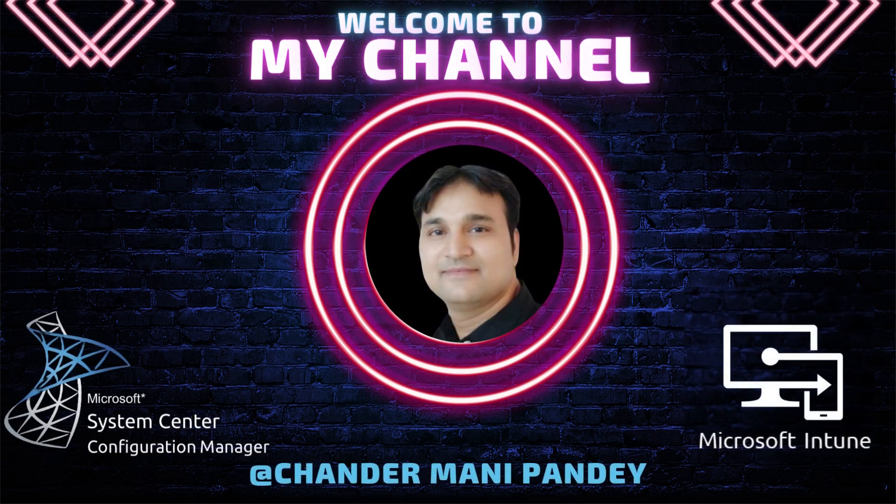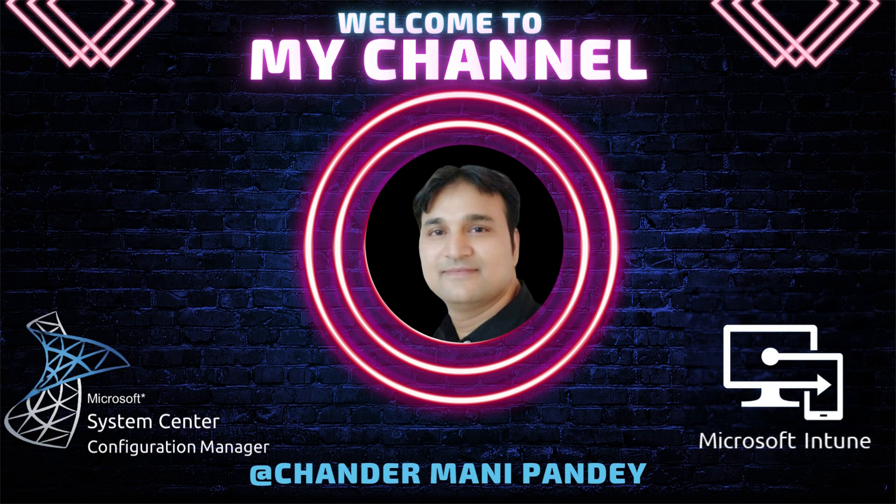Hello all and welcome back to my channel. My name is Chandramani Pandey and thank you very much for watching my other videos.